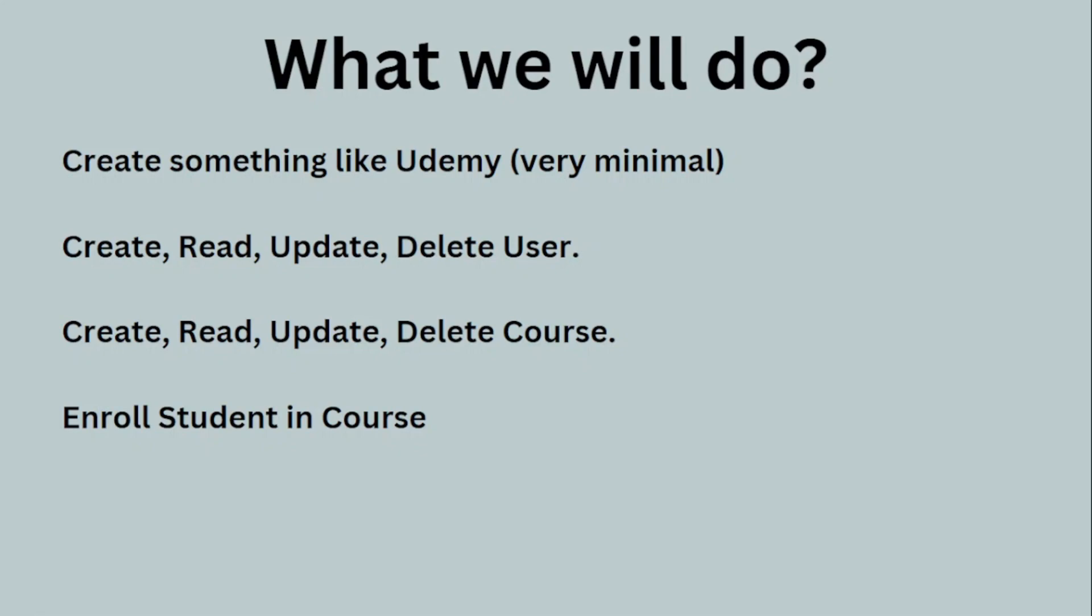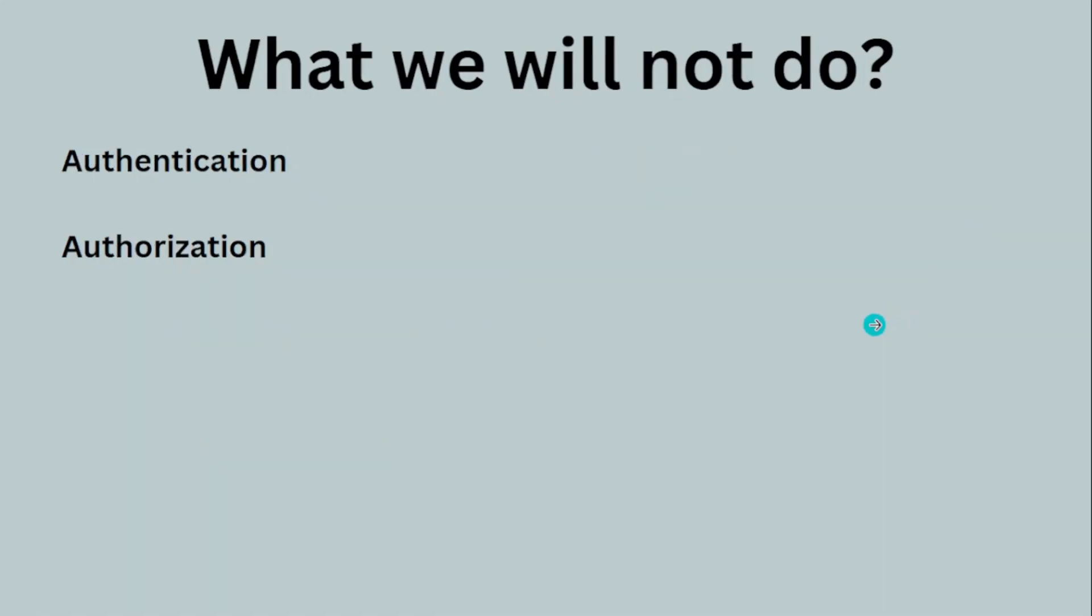The enrollment feature means you will be able to perform relationships between the two models: User and Course. What we will not do in this course is authentication or authorization. We will not be covering web security aspects.